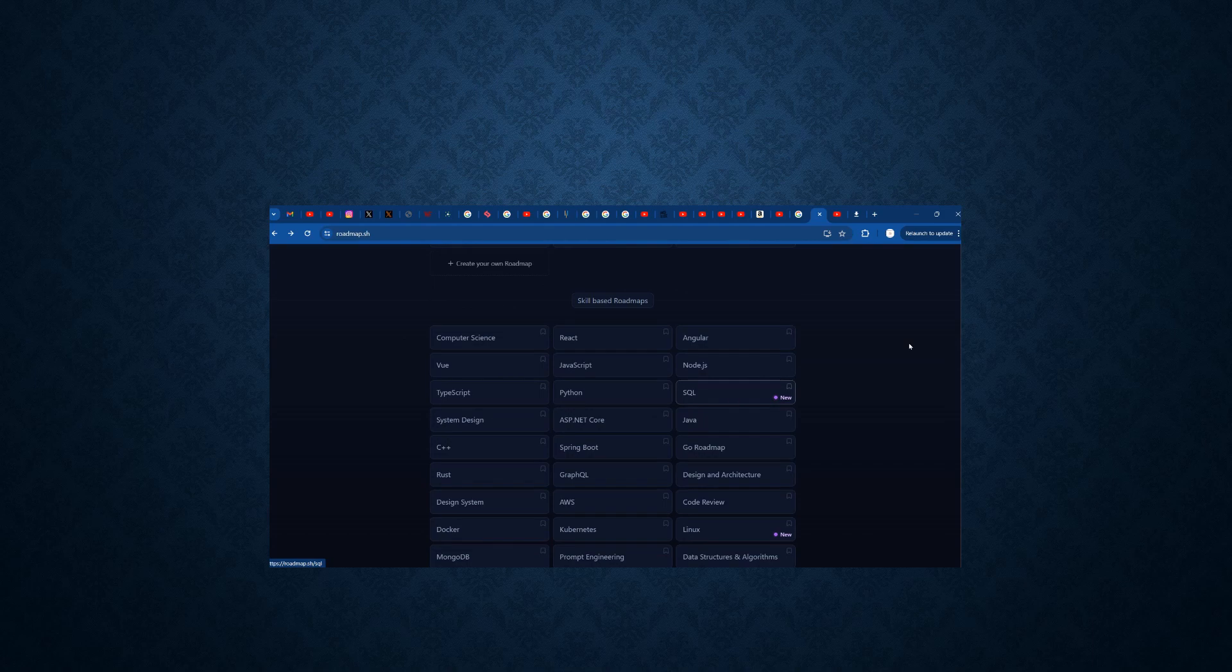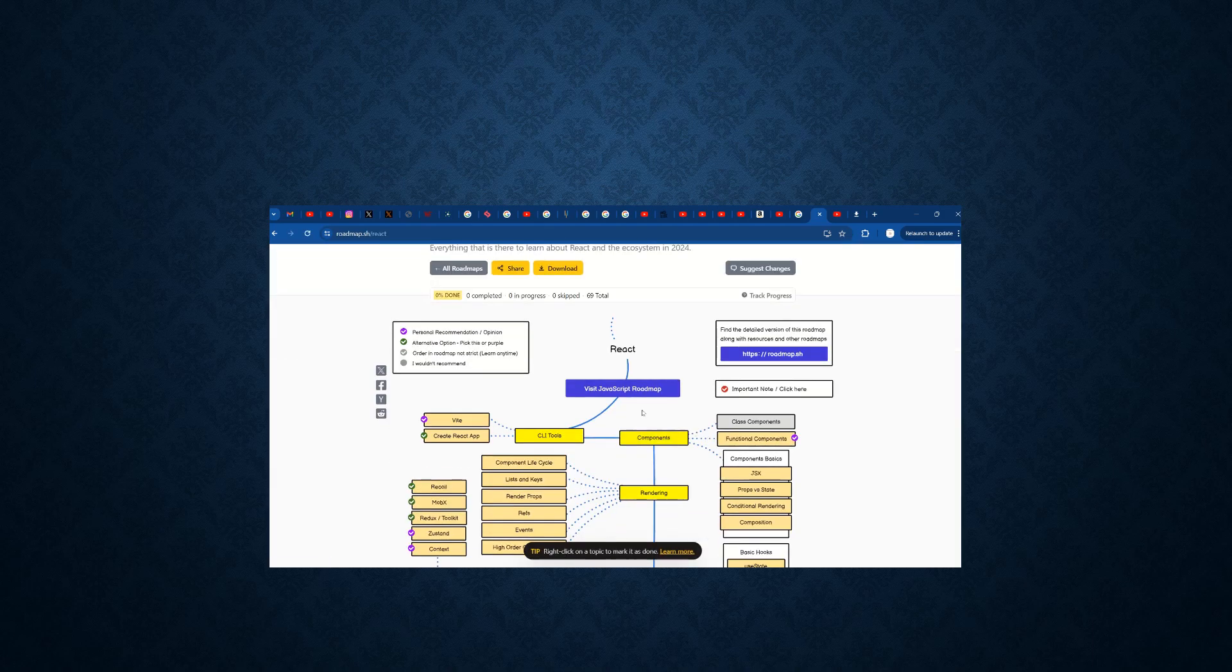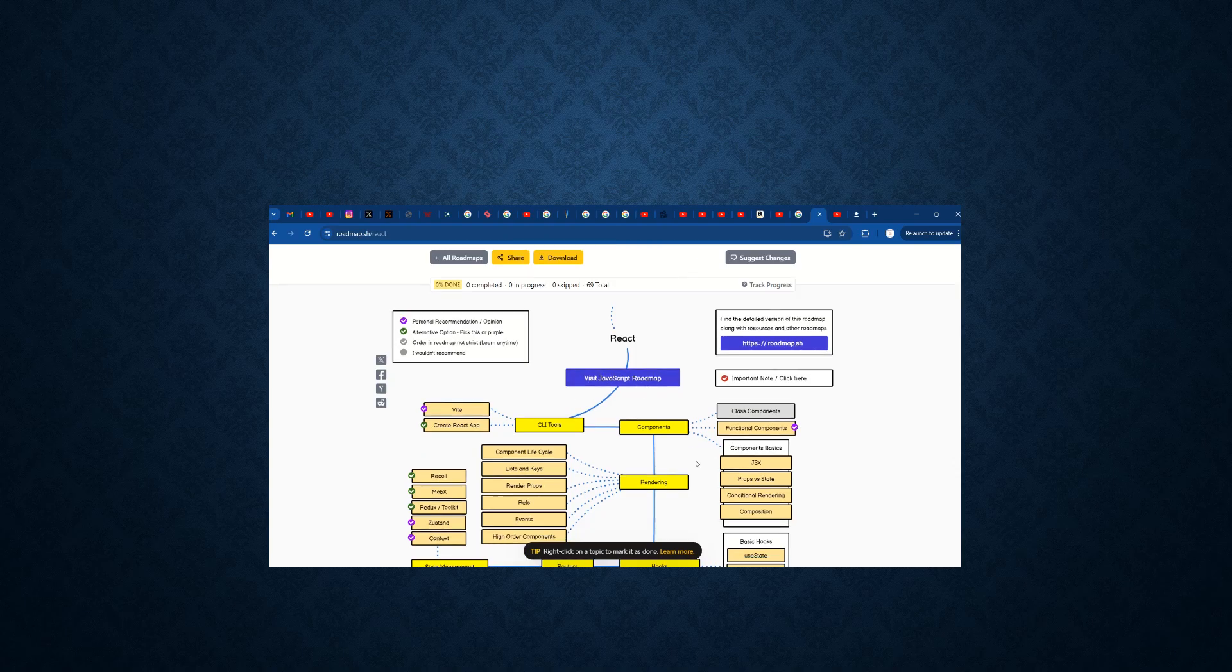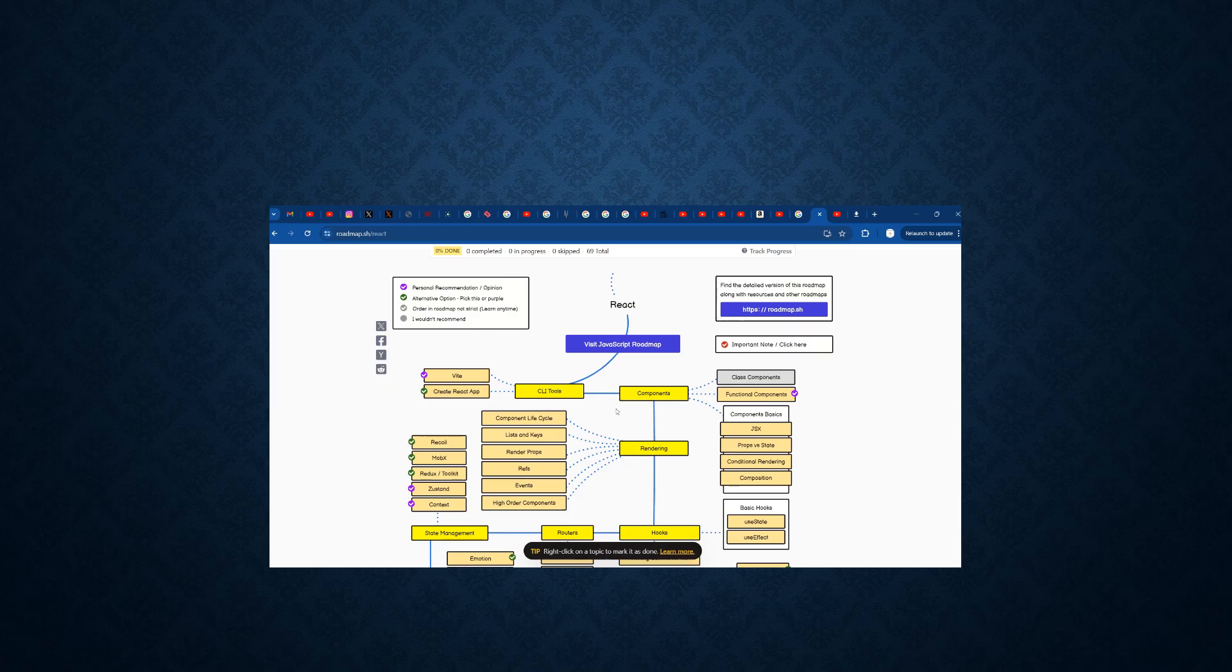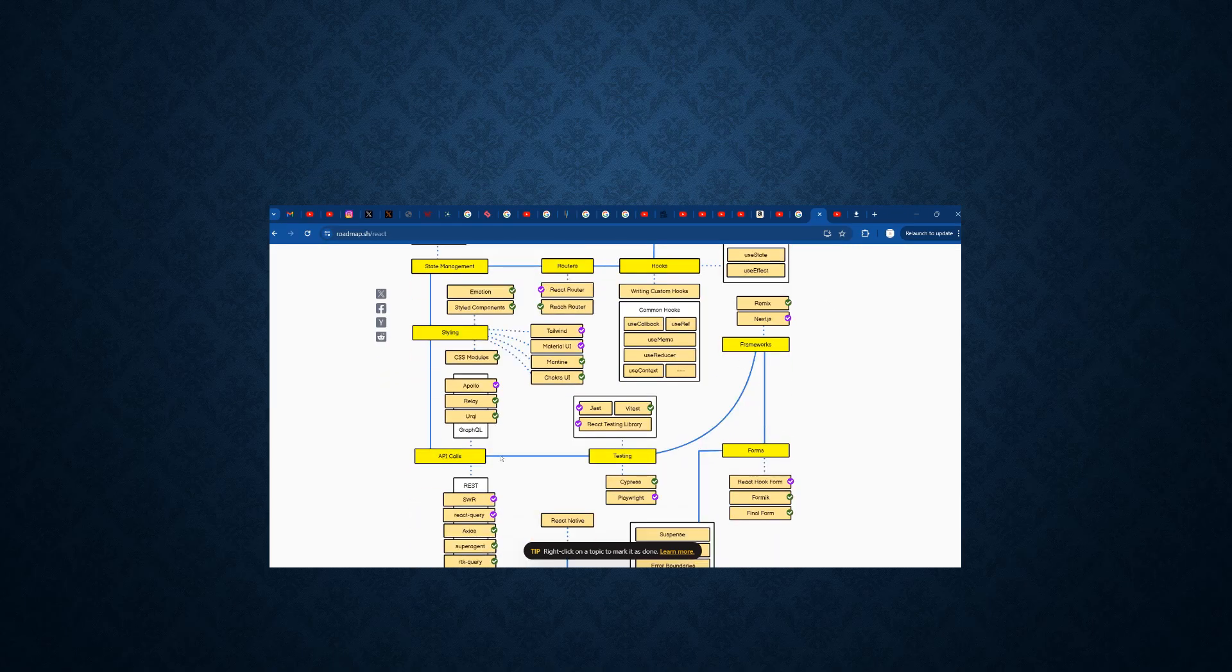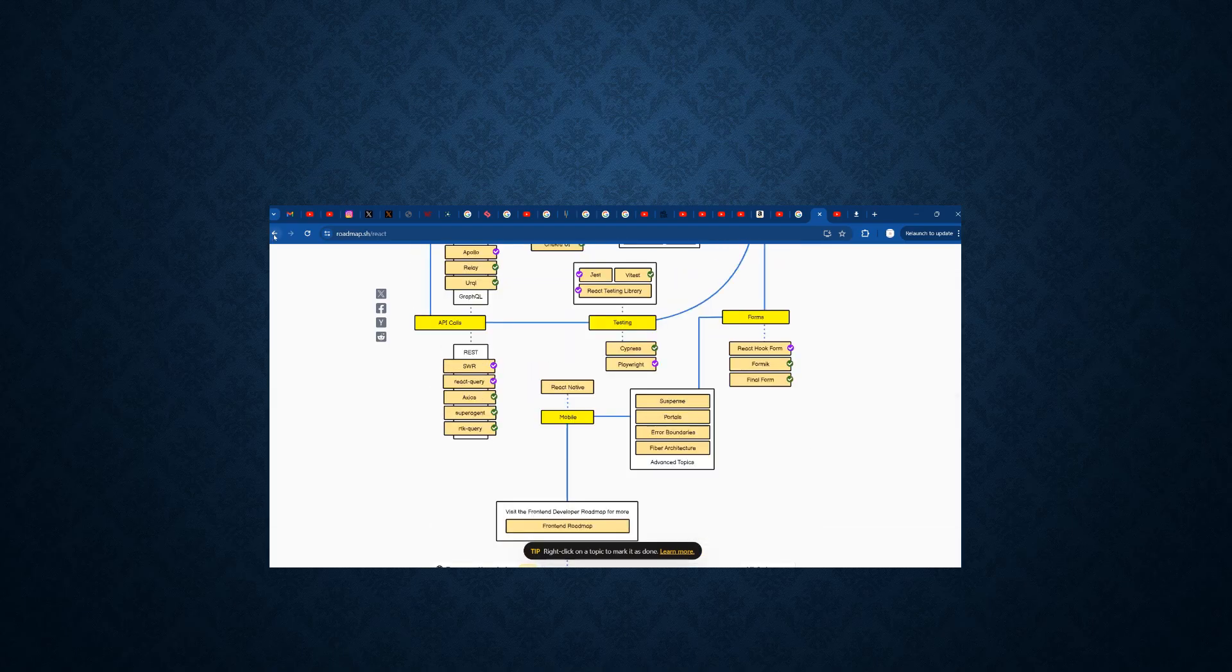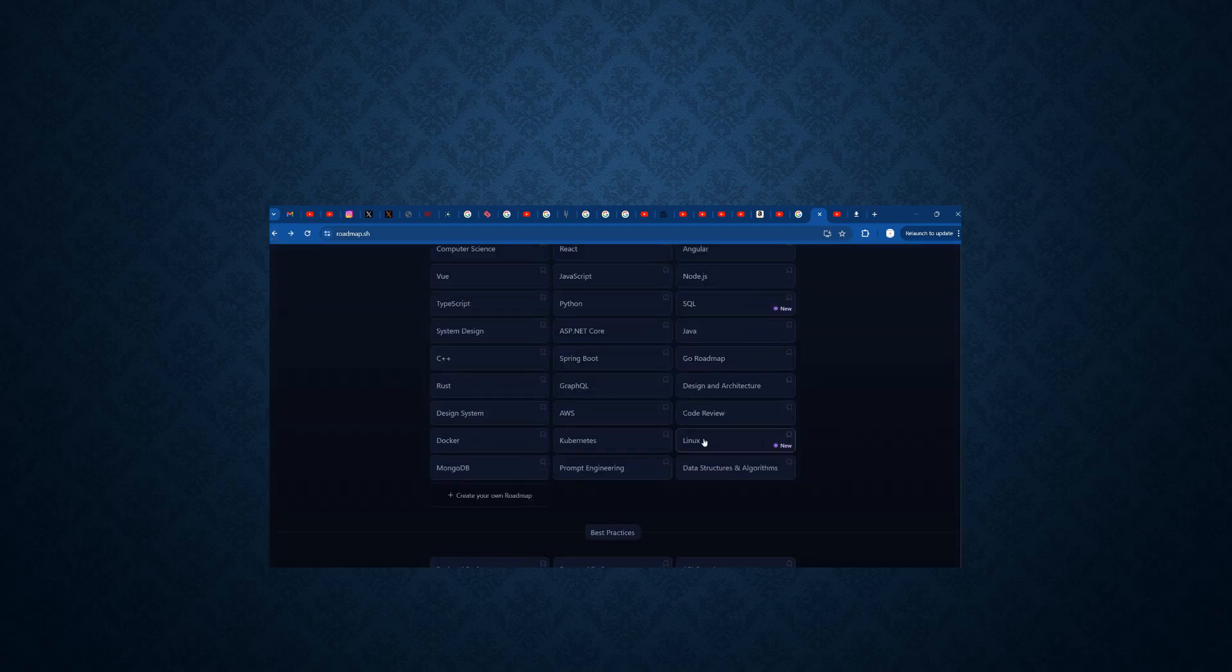And also we have particularly React. If I want to know React, what we need to learn from React? First, we need to start with the JavaScript roadmap. Then we need to understand the basic CI tools, components, rendering tools, hooks, routers, state management styles, API calls, testing forms. All those things are present inside the roadmap.